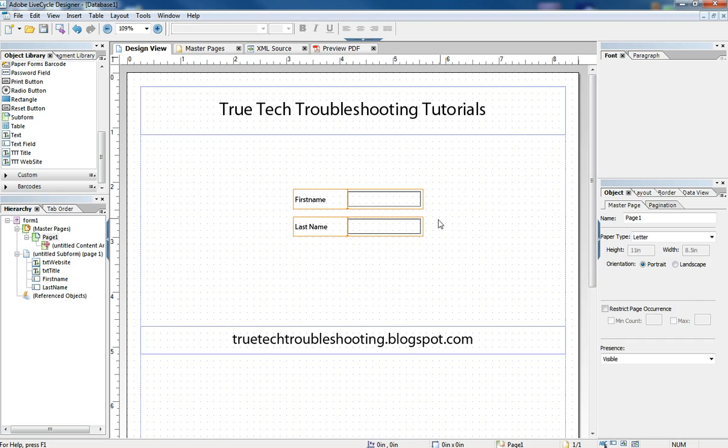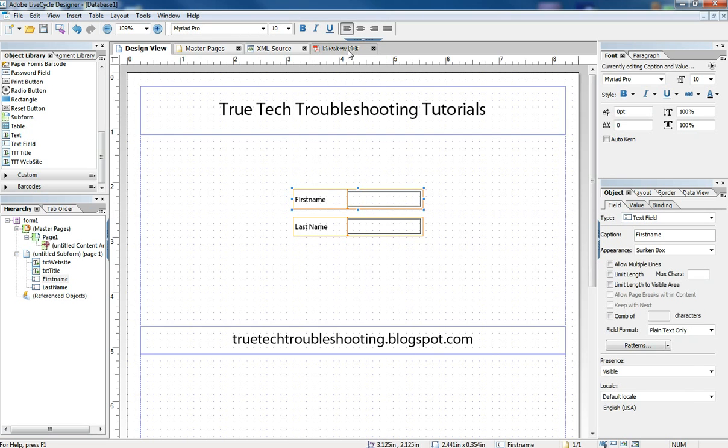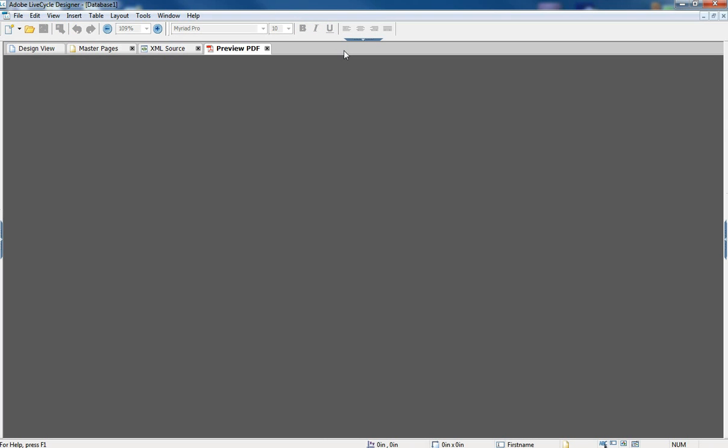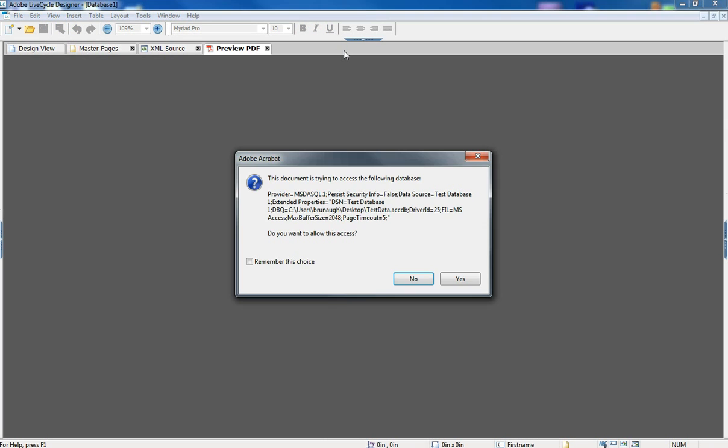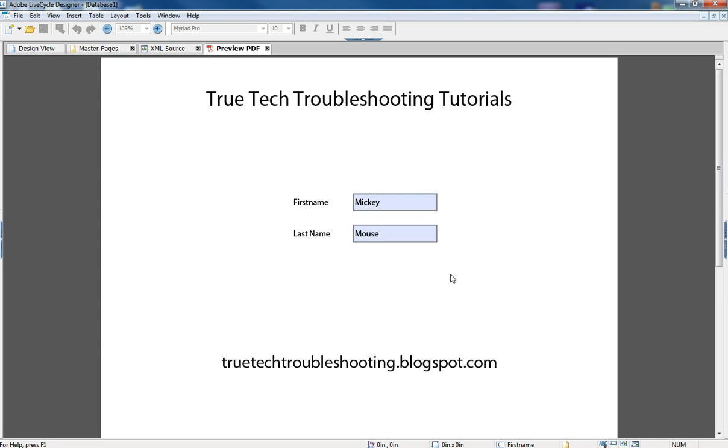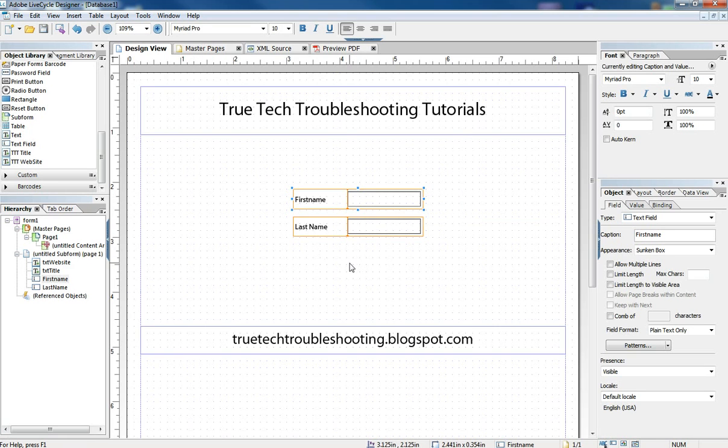Now we want to run our form and just see if the binding has worked. So when we preview the form, we get this security message. We want to say yes to allow access. And we have a good connection. The first record, Mickey Mouse, comes up. But this really doesn't do us much. All it does is confirm that the database is connecting. This doesn't allow us to navigate through records or add records or do anything. So we need to go back to our form now to add some functionality.